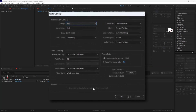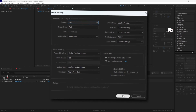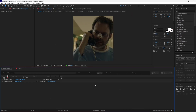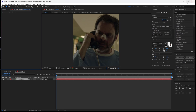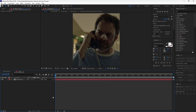Select where you want your output to be and hit Render. Now let's do it in Media Encoder. For this I will use After Effects 2020 and Media Encoder 2020.